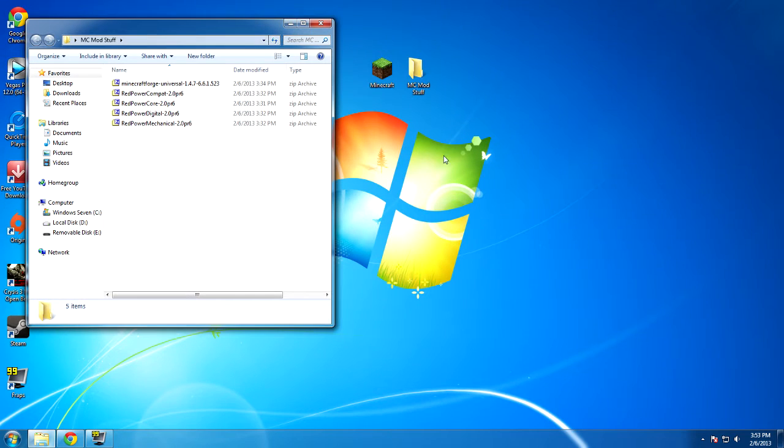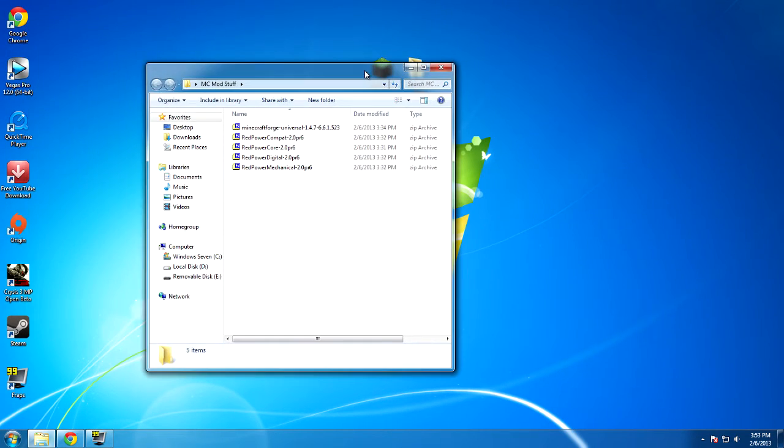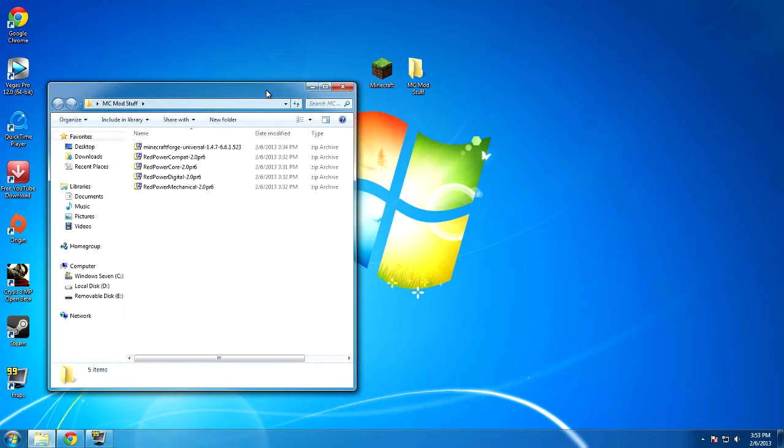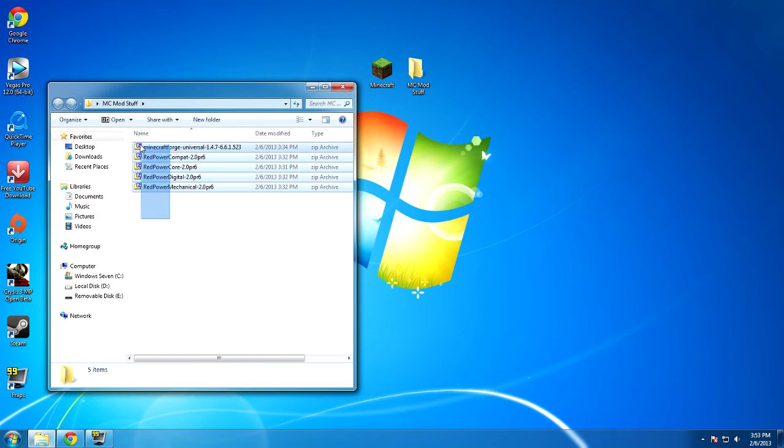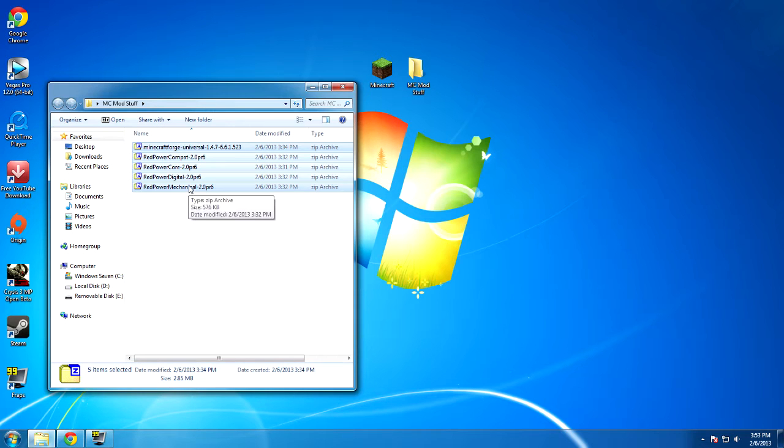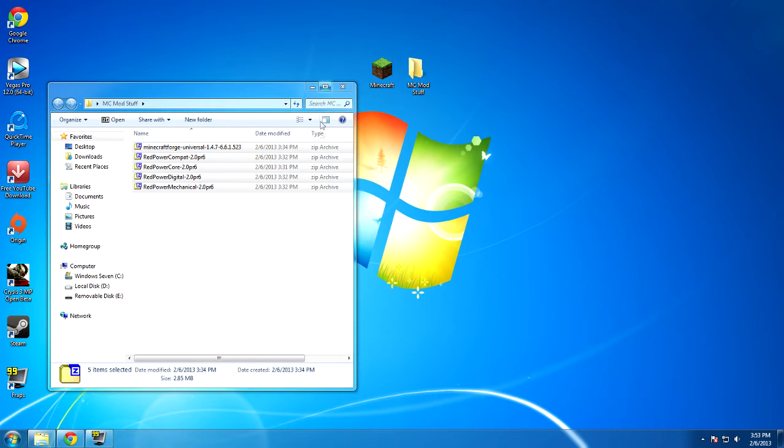So now with that all out of the way, we're going to exit out of that and now we are at the desktop. You can see that I have all the mods and all of the zip files that we are going to need right in this folder that I have on my desktop.